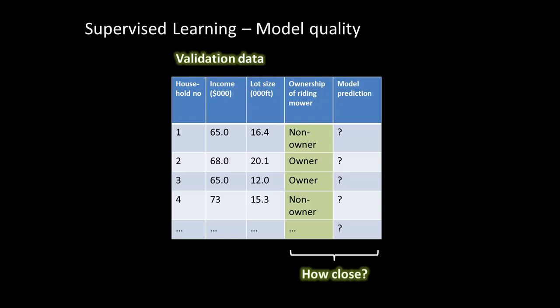For example, in the first row the real data says that particular person was a non-owner, but your model might say that person was an owner — in that case the model was wrong. In the second case, the model says owner and was right. The third case, owner and right, and so on. We can convert this into a number by looking at how often the model was correct — what is the percentage success of the model.